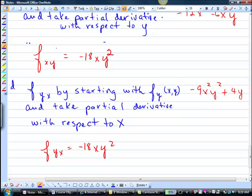We're doing it with respect to x. And so when you take the derivative of x squared, you would get 2x, but we've got this 9 here. So it becomes 2 times that — there's your negative 18. The x drops down in power — there's your x. This is a constant, so it stays.